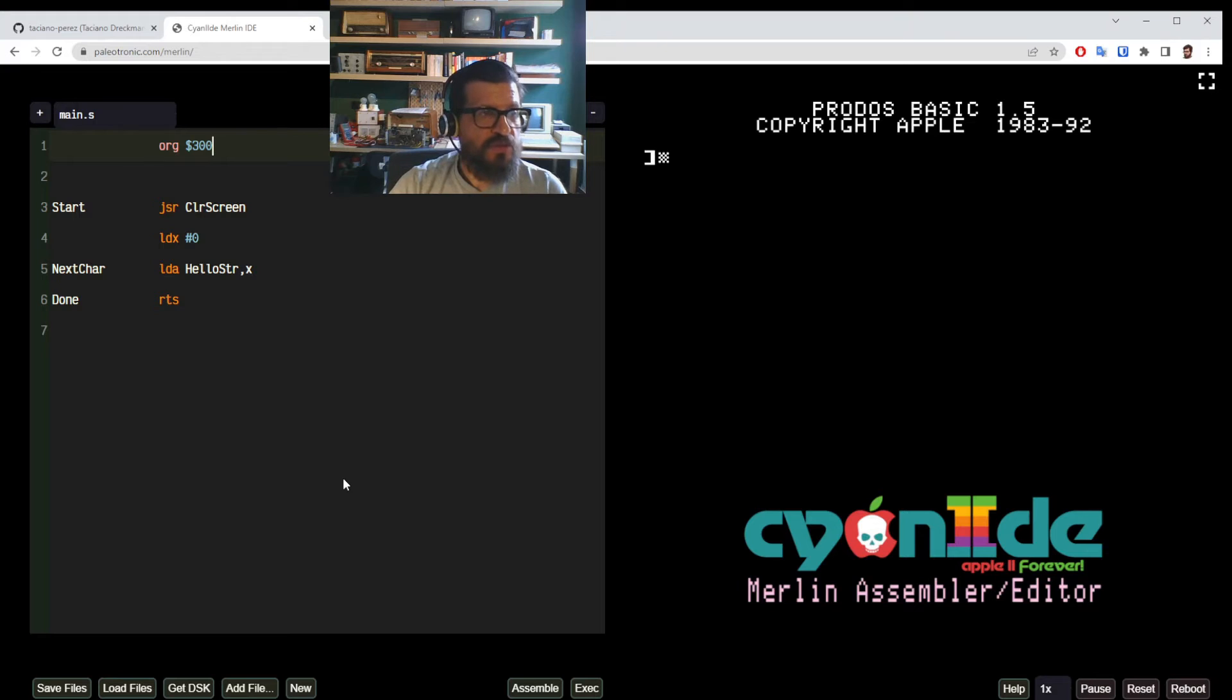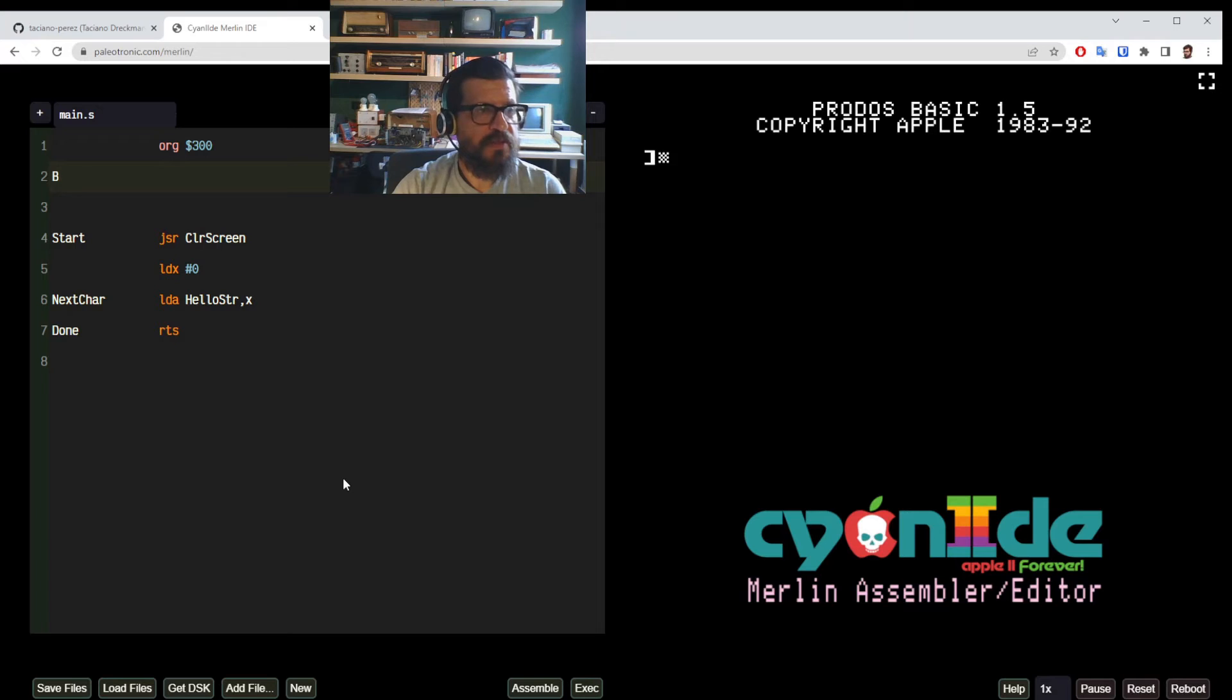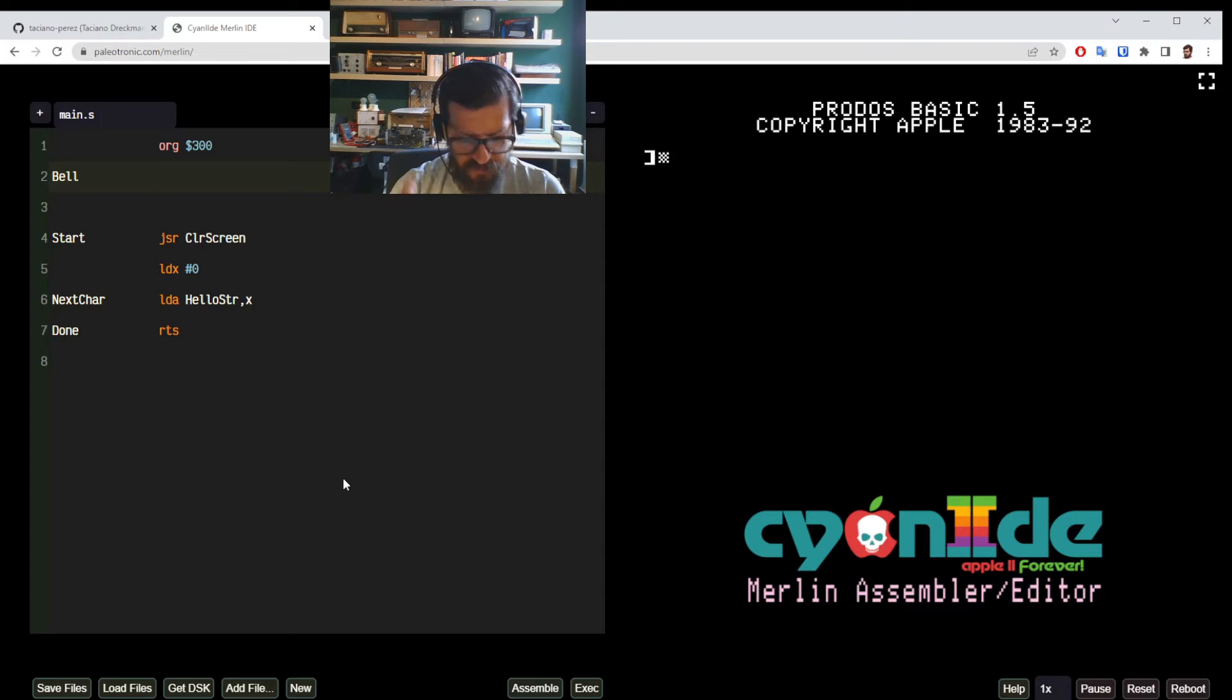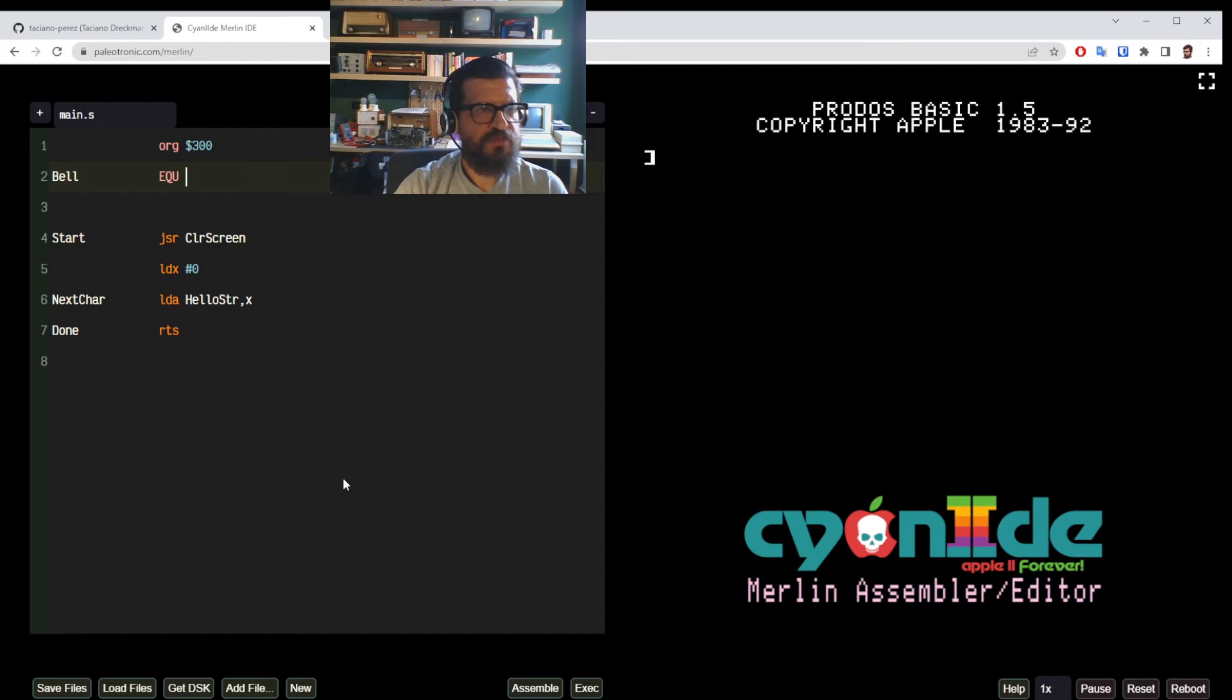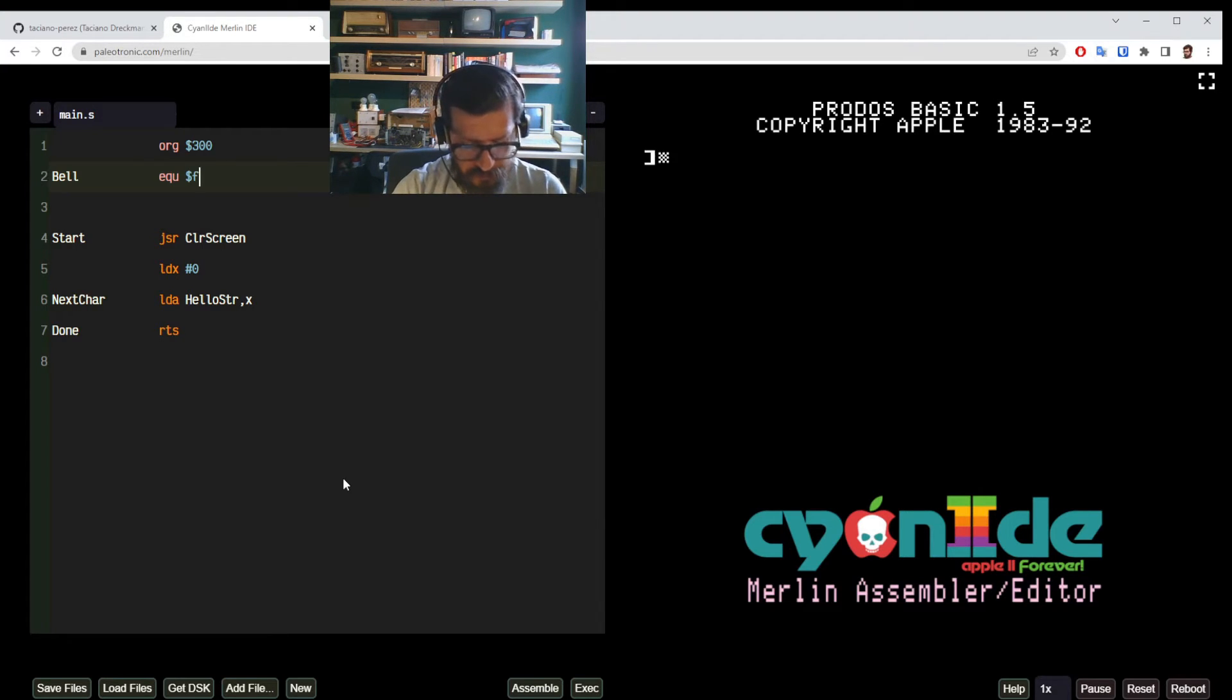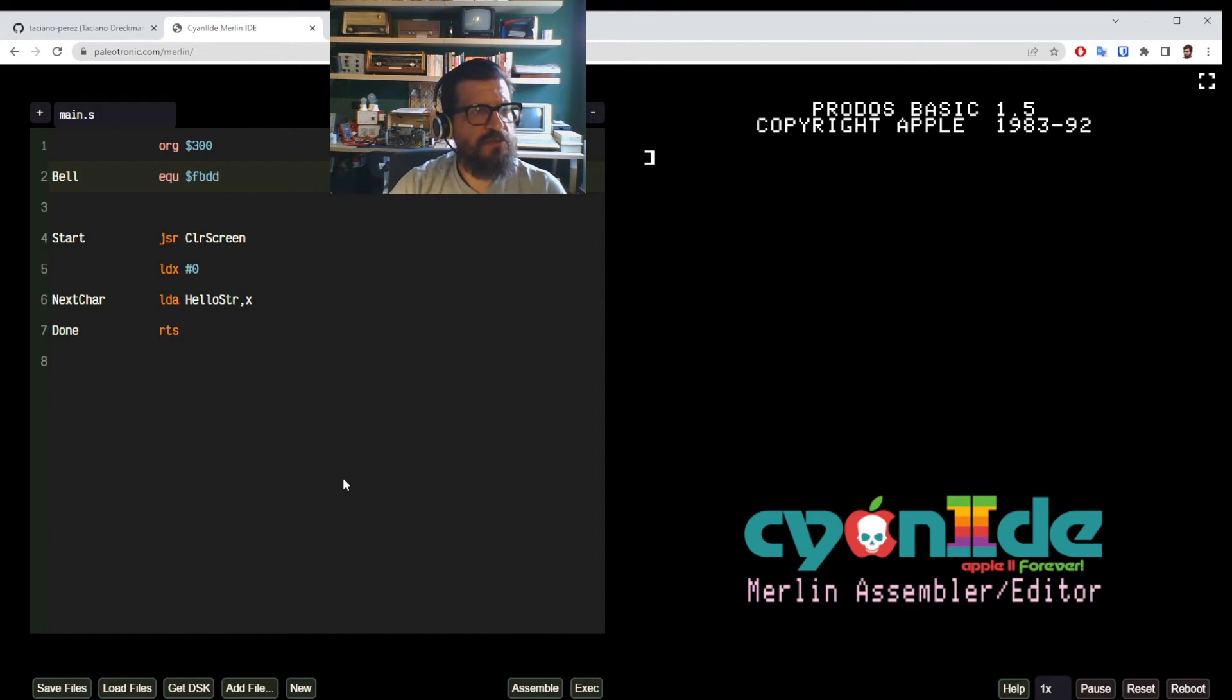Also we are going to define something called bell. And this bell will basically be a synonym of our FBDD memory address. So we say that bell is equals, let's use the same coding convention that I see in code below and put this in small caps. So dollar FBDD.